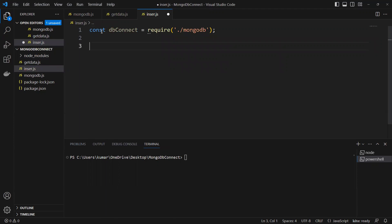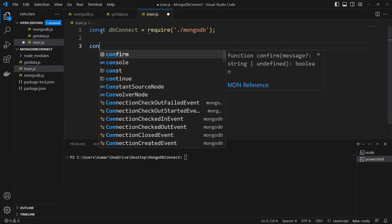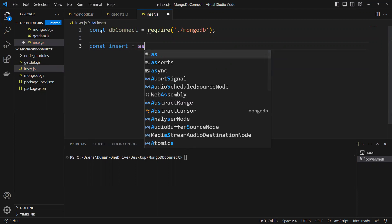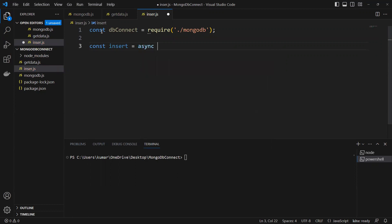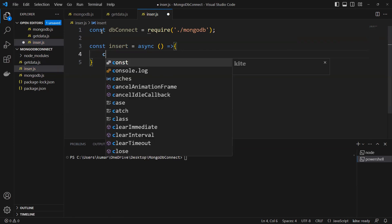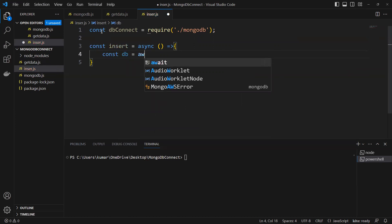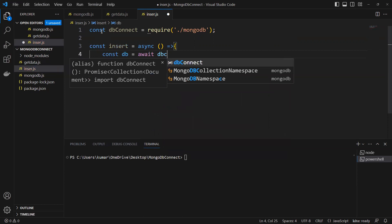I will create one const and give it the name 'insert'. I'll make it async because it's going to return a promise, so I'll make it async and use an arrow function. Inside this function, I'll create another const — db — equals to await db connection.